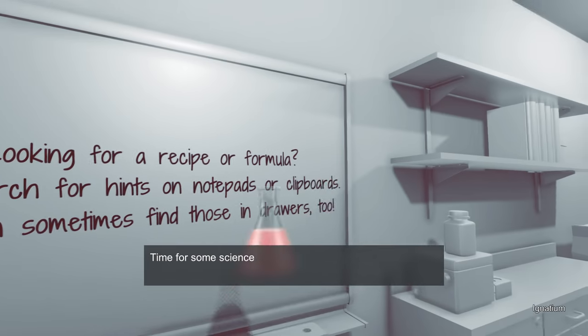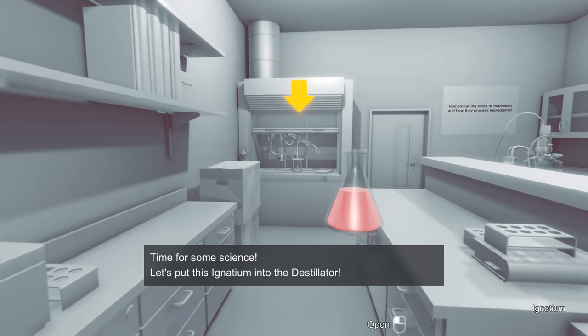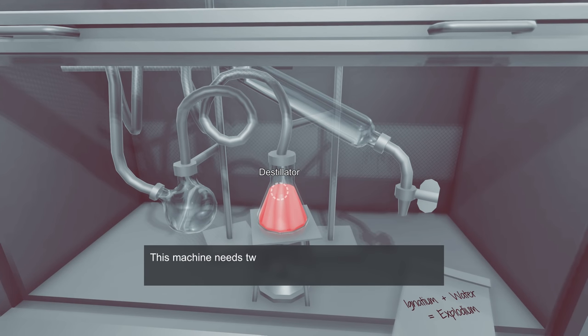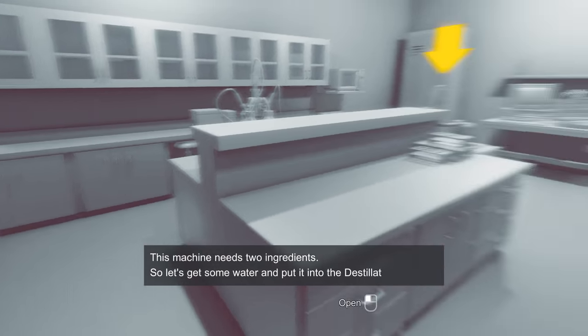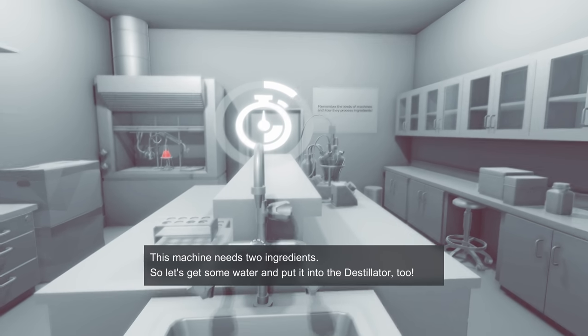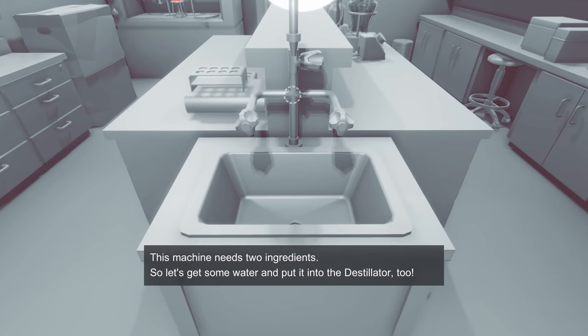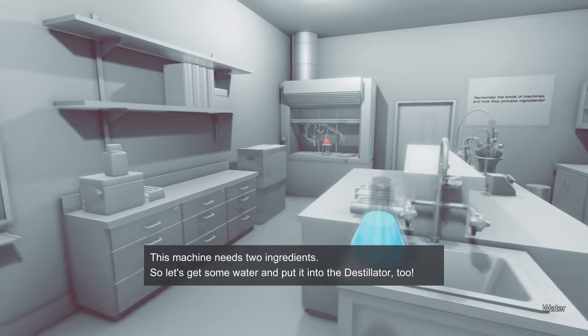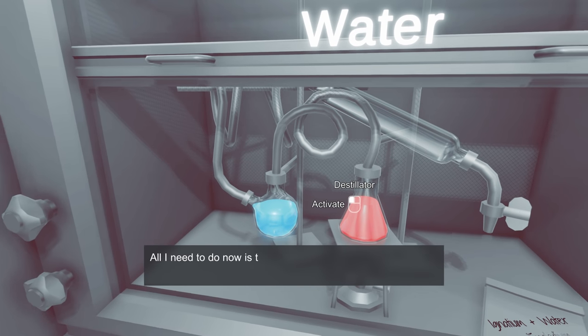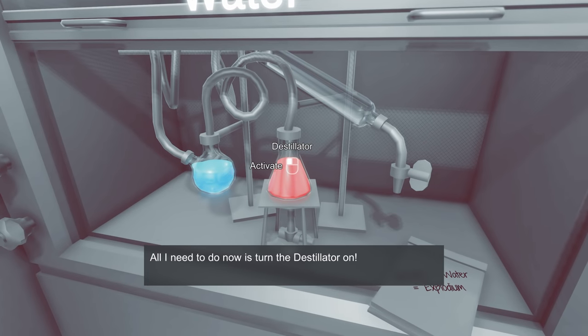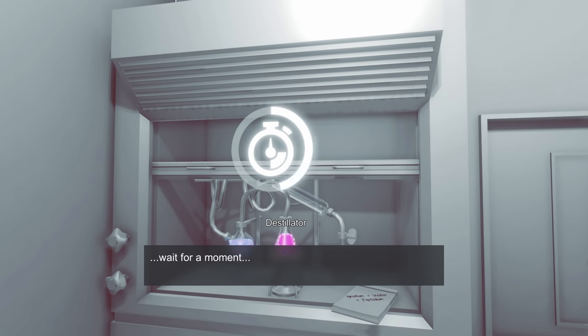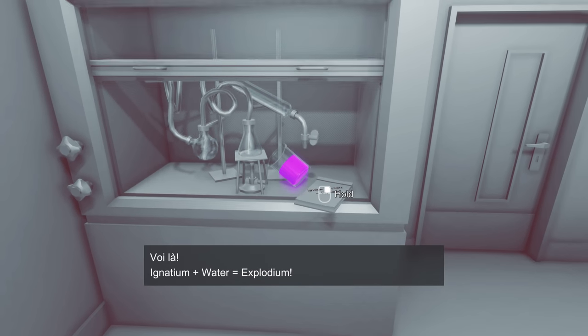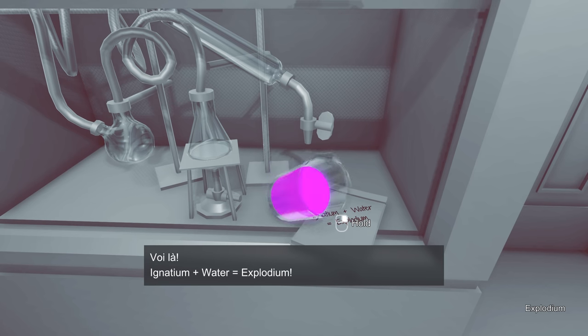So we got some Ignatium, and it says time for some science. Let's put this Ignatium into the distillator. This machine needs two ingredients, so let's get some water and put it into the distillator too. You don't need to bring anything over here, it just fills it up. Now we can bring the water over to the distillator and turn it on. The distillator distillates. Viola! Ignatium plus water equals Explodium!